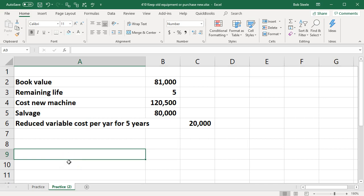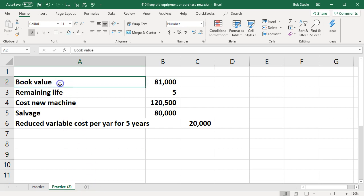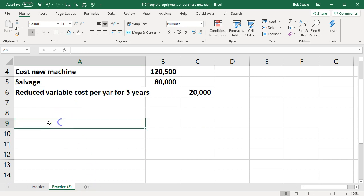In this presentation we will work a problem related to whether we should keep equipment or purchase new equipment. We're going to have the information up top and put that information and build tables for it in Excel down below.